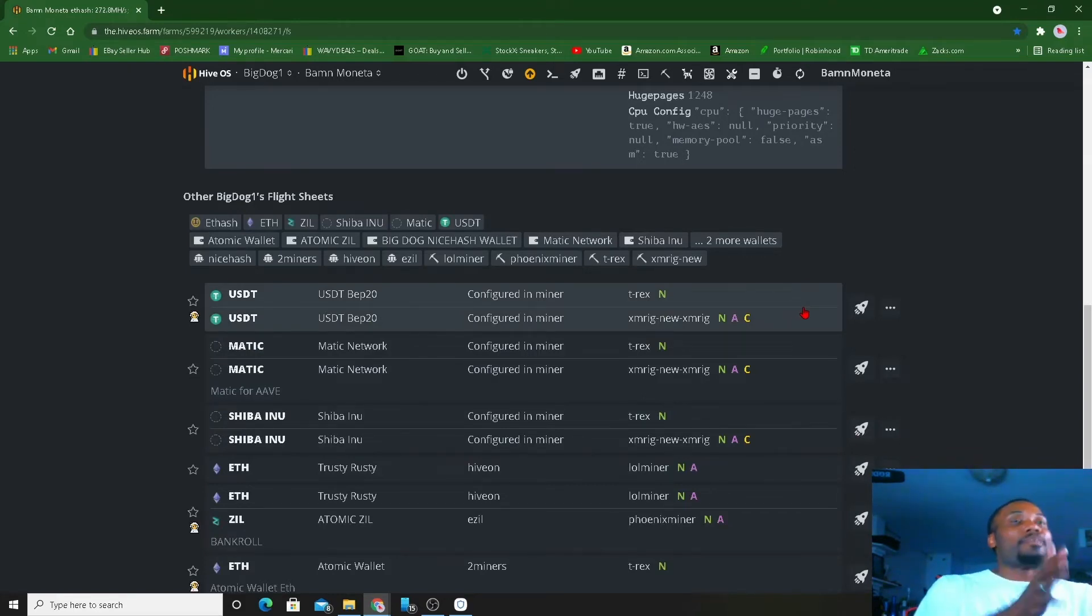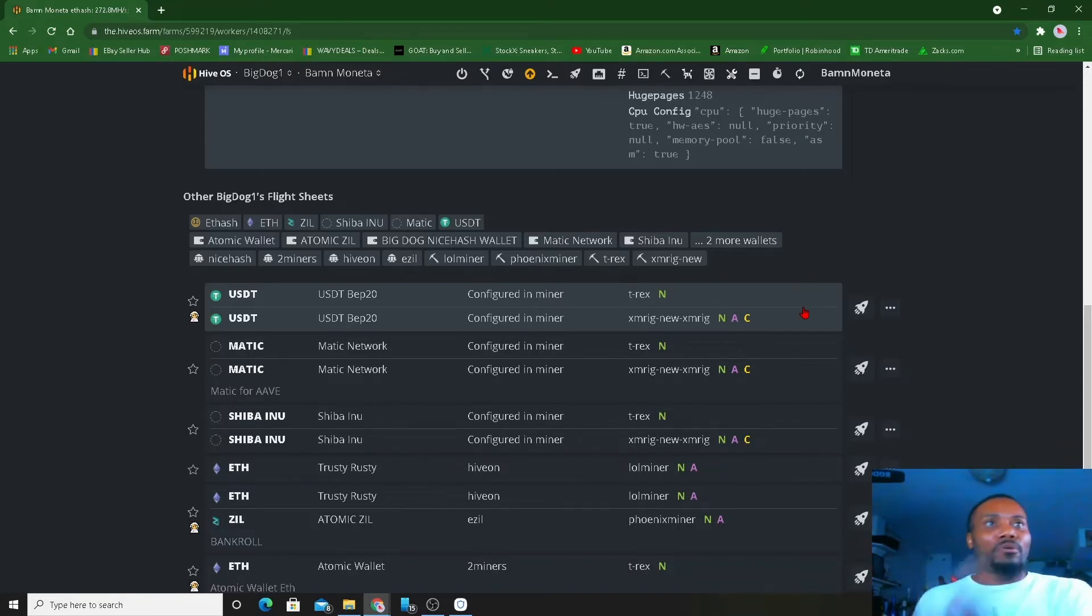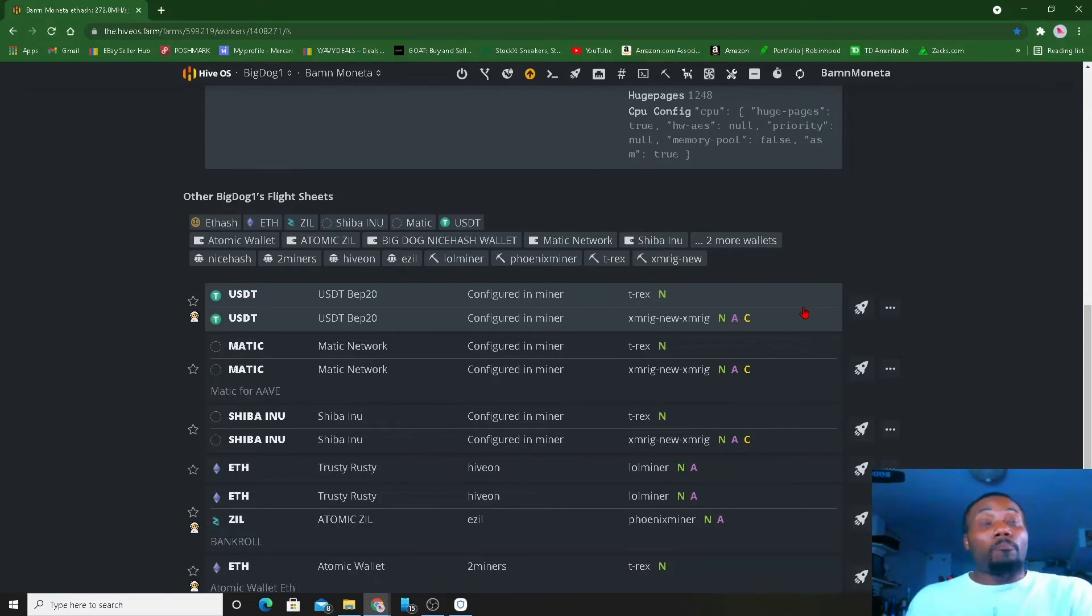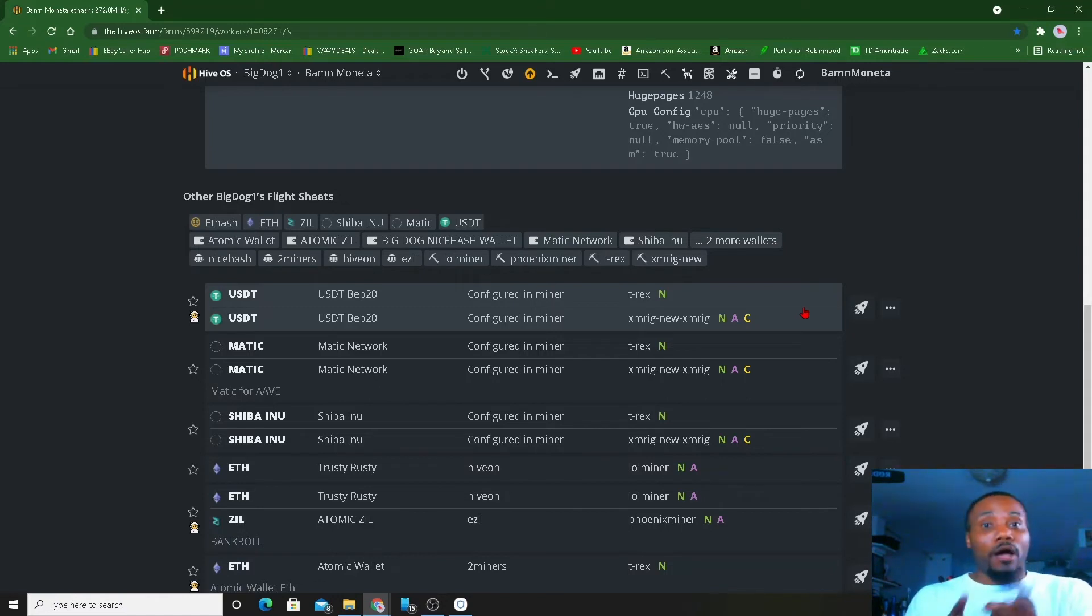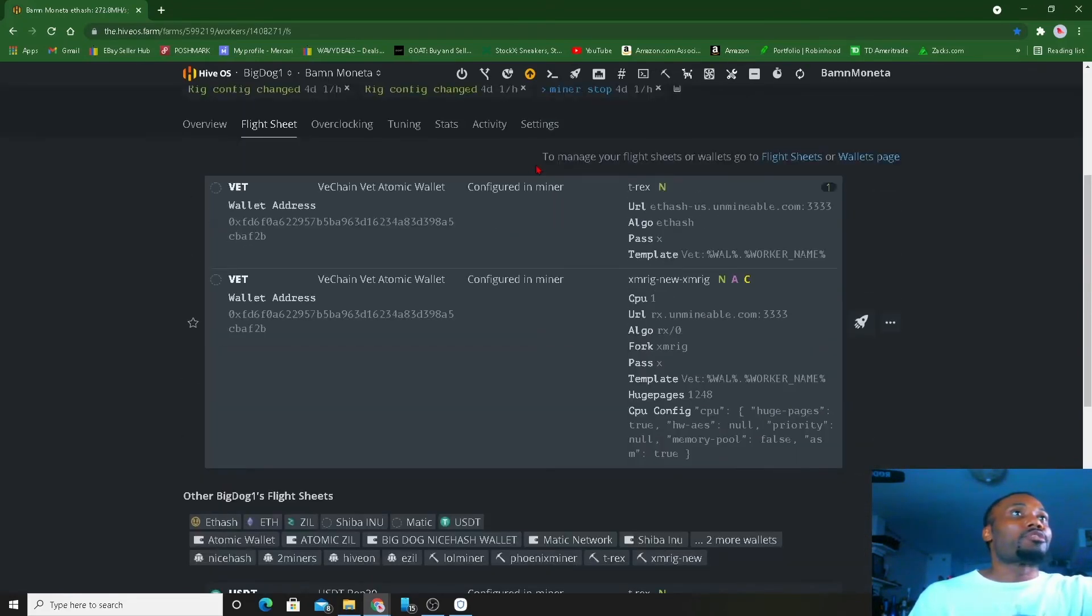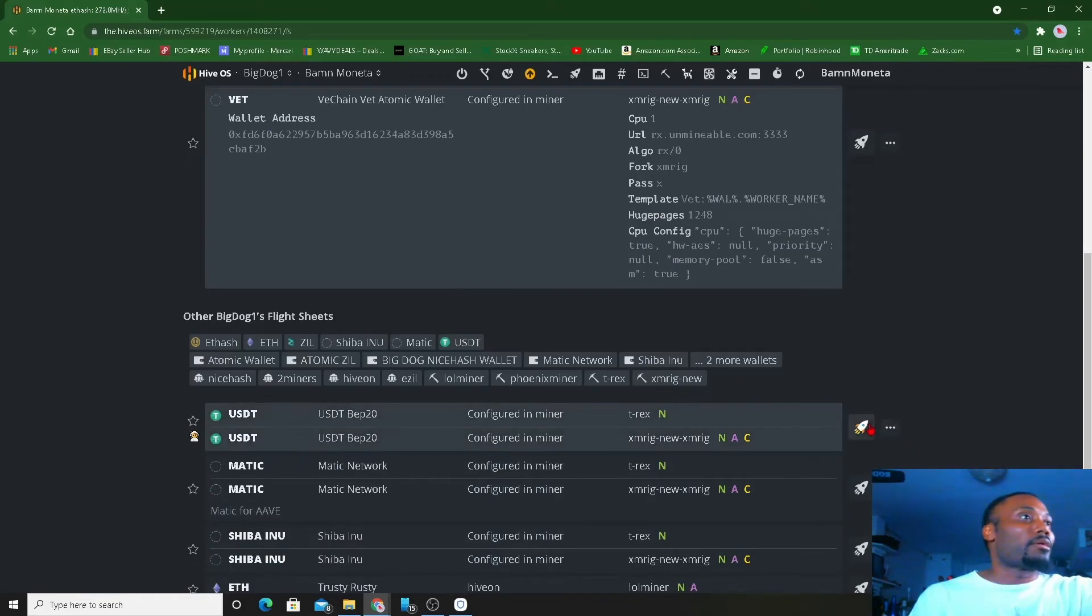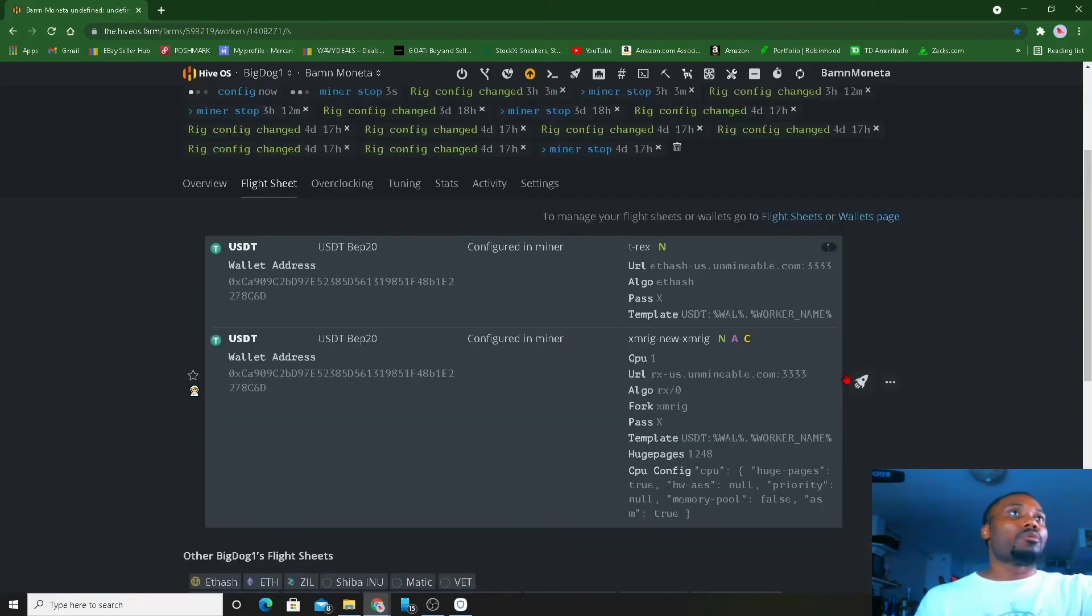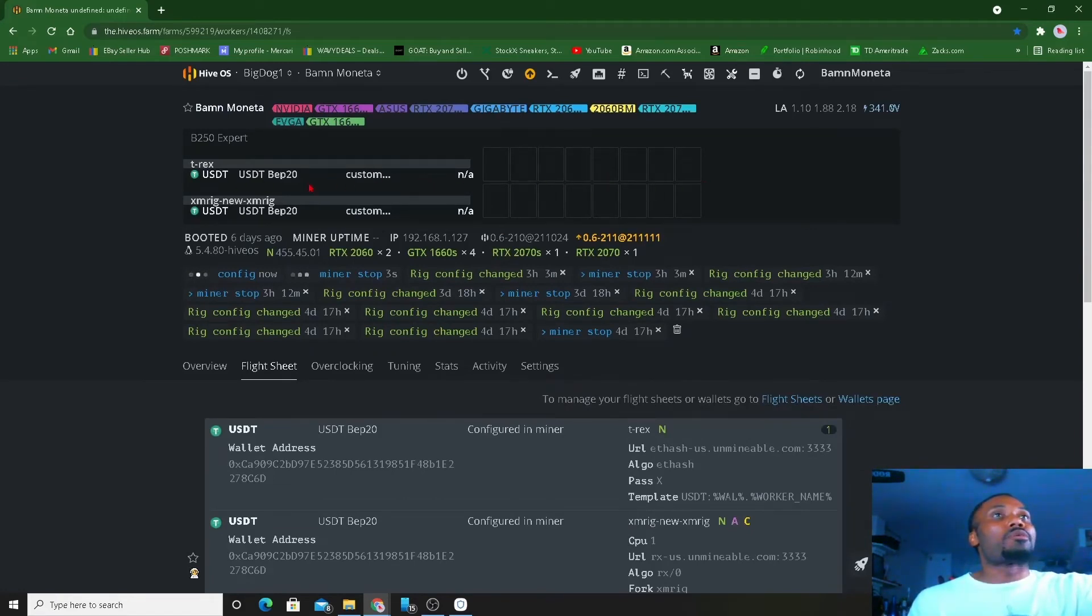We don't want to run that, we already was running that. We want to run this USDT that we just made, that we gonna mine the USDT. And then we're gonna take it over to Aave where we're gonna earn from nine to eleven percent in USDT back, plus another four percent and some change. I'm gonna show y'all Aave after this.